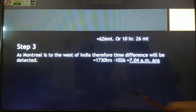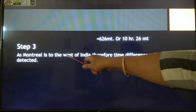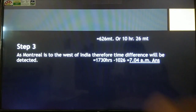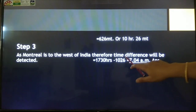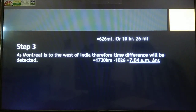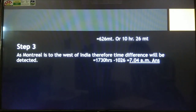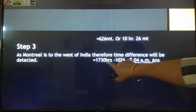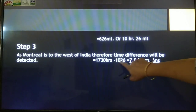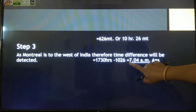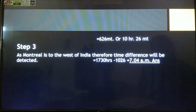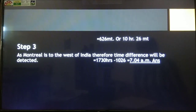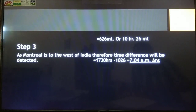Montreal is situated to the west of India, so the time will be subtracted because they are behind. From 17:30 in 24-hour clock format, we subtract 10 hours 26 minutes and we get 7:04 AM. This is the answer. This is the way we solve this type of question.